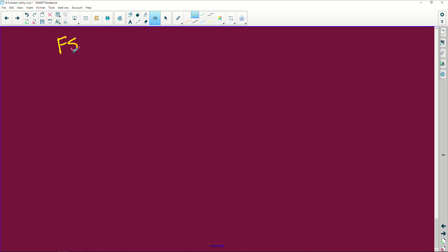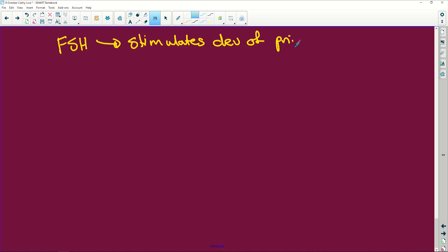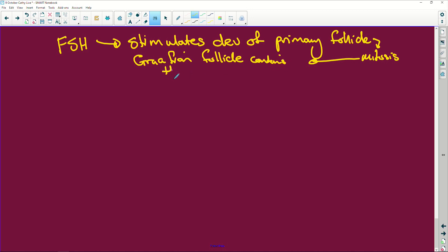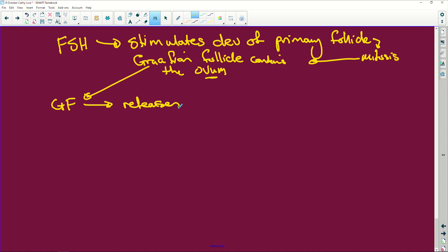We start with our follicle stimulating hormone - what does it do? It stimulates the development of the primary follicle. The primary follicle undergoes mitosis, and then we end up with our Graafian follicle - which I'm going to abbreviate to GF - the Graafian follicle, which contains the ovum. That's what we want - this little ovum - because we want to fertilize it.